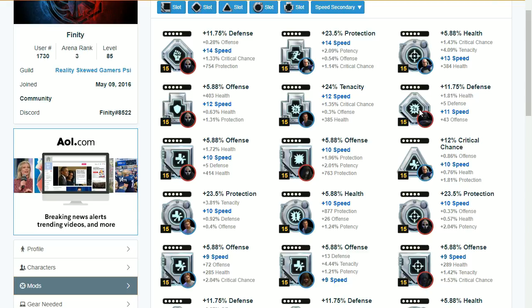Some things to look into are also the set bonuses depending on how many different mods and sets you have. For the most part, if you're starting your arena squad, speed is what gets you into that next range before you figure out your sets. Speed secondaries should all be focused on your PvP characters. For example, I keep Baze a little bit slower so his initial taunt lasts longer, so he won't have my best speed mods. You want to make sure the mods fit your characters as well.